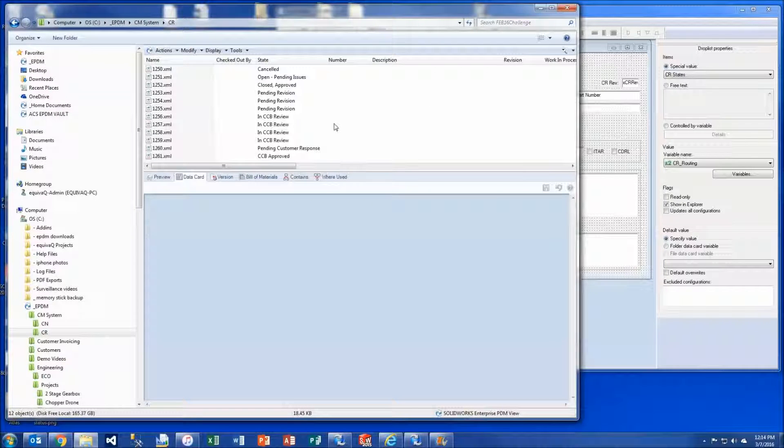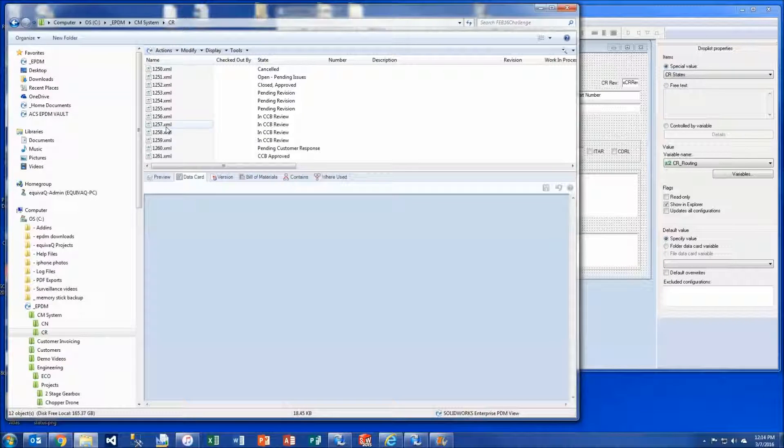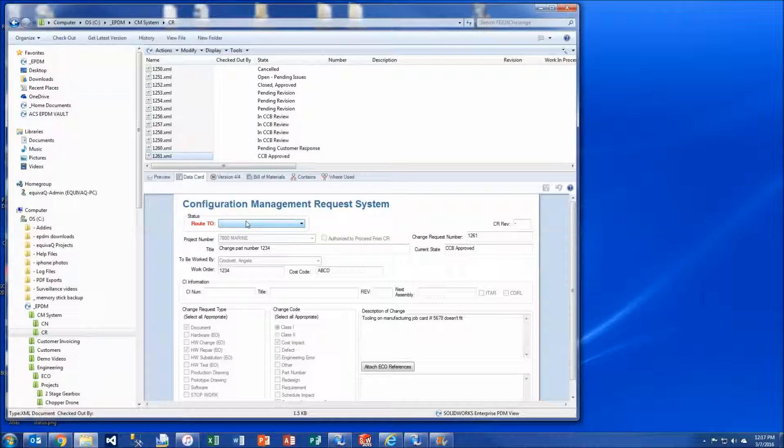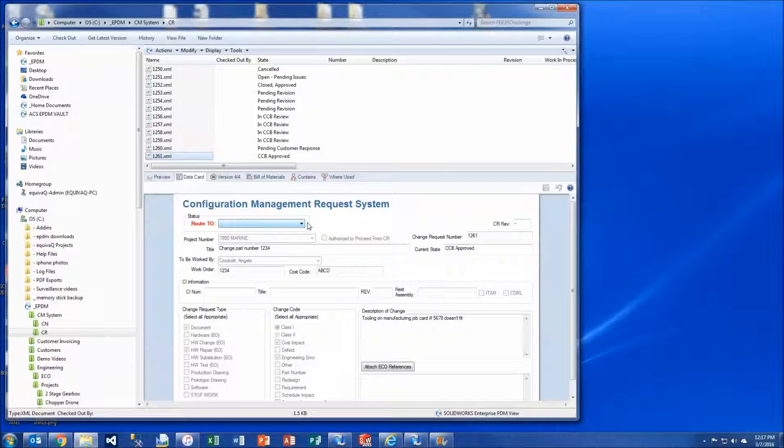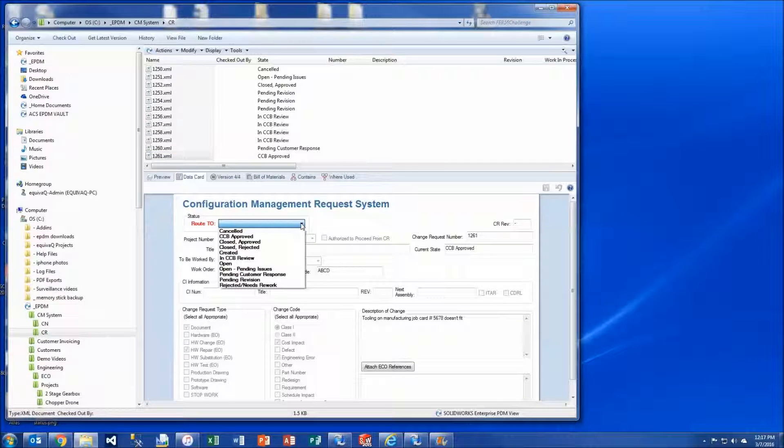Inside PDM in this one folder we've got some XML files that are in various states. On the data card we have a pull down that represents an SQL list that queries all of the states available in that workflow.